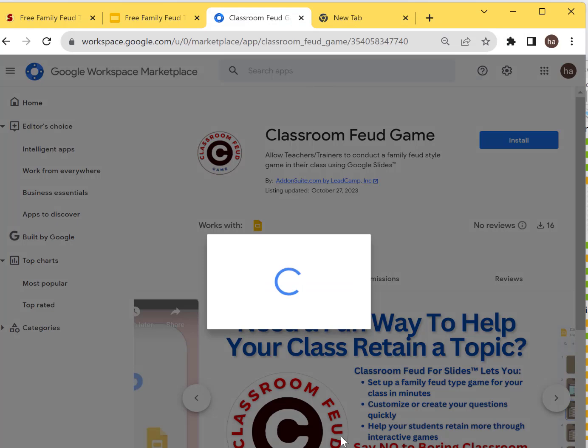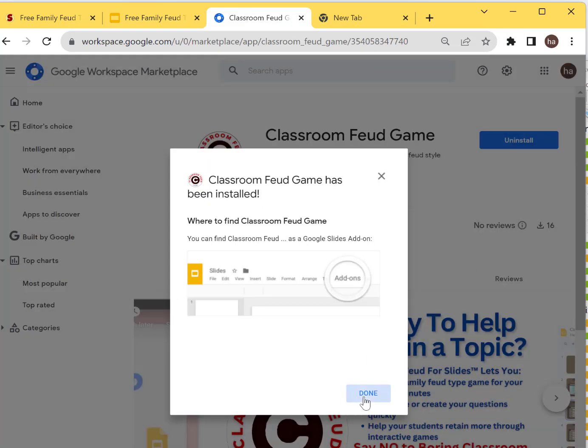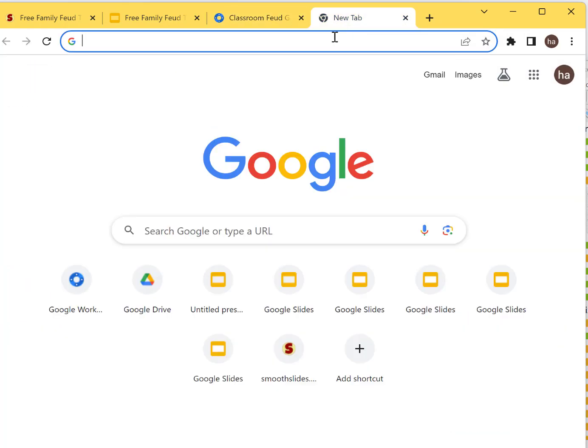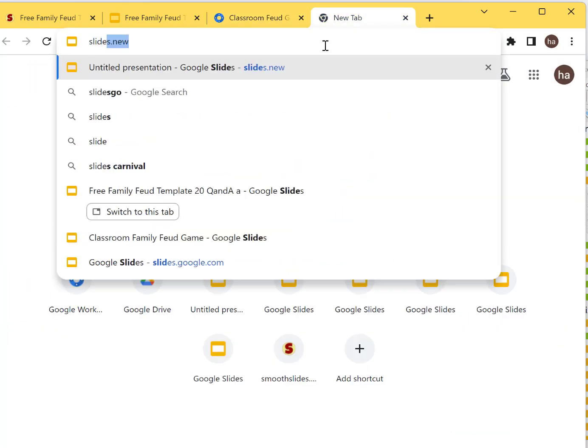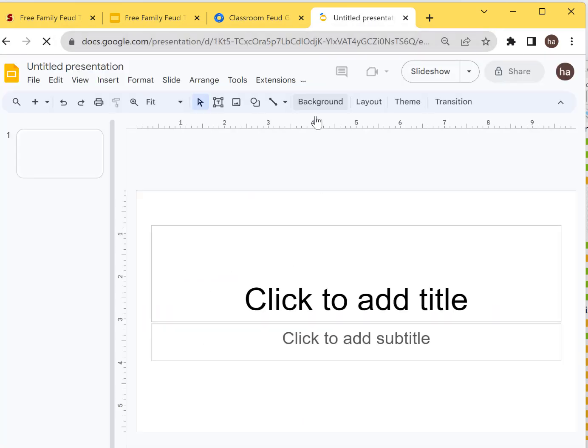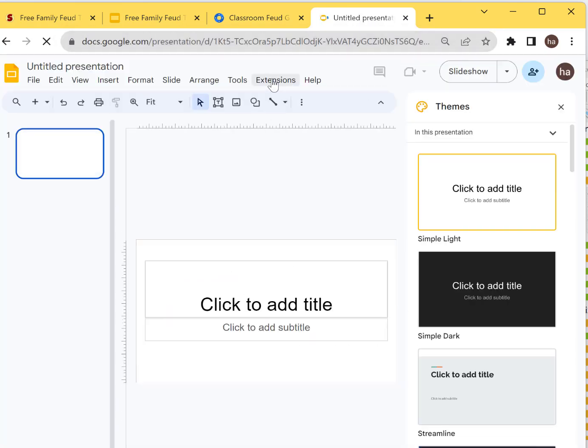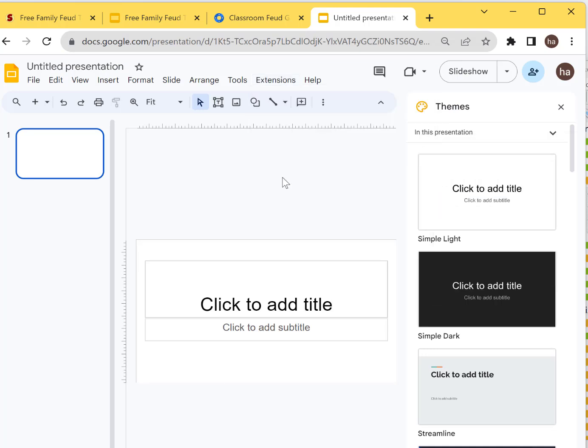Once it's done, you can go to your slides. Click Slides, New, go to Extensions - it should be here: Configure, Play, About. That's it. Thanks, have a good day!